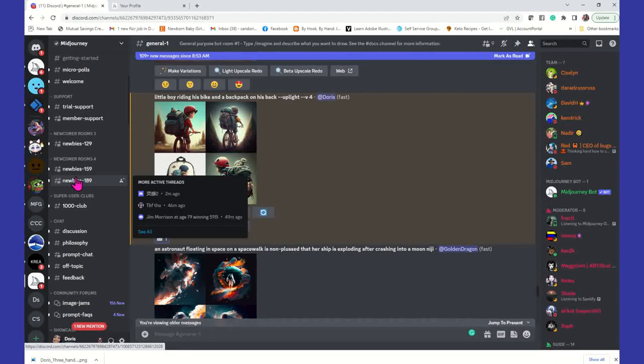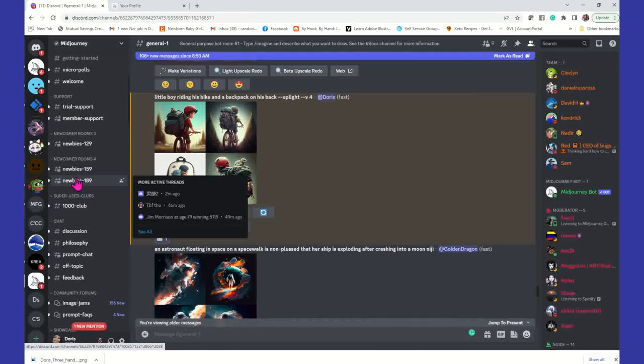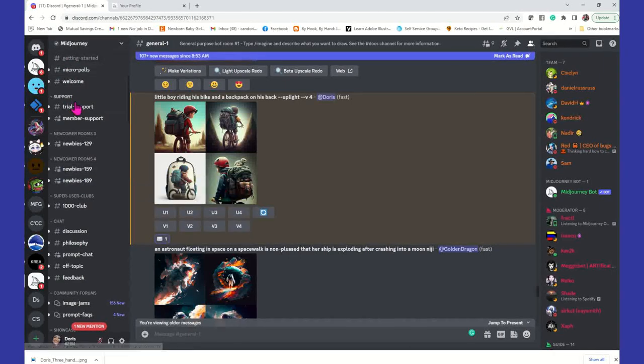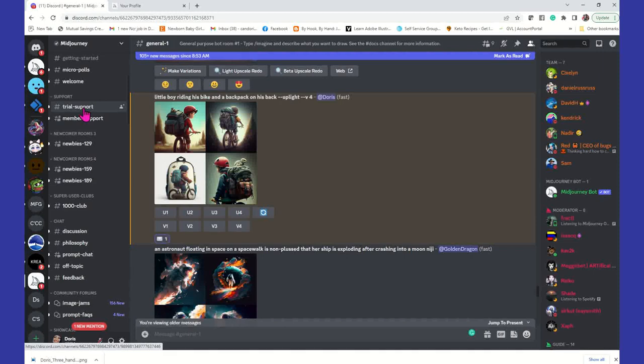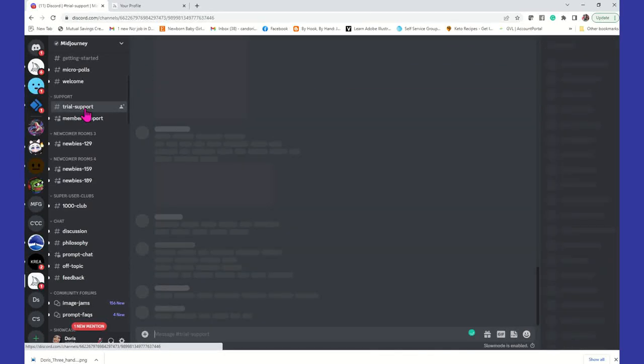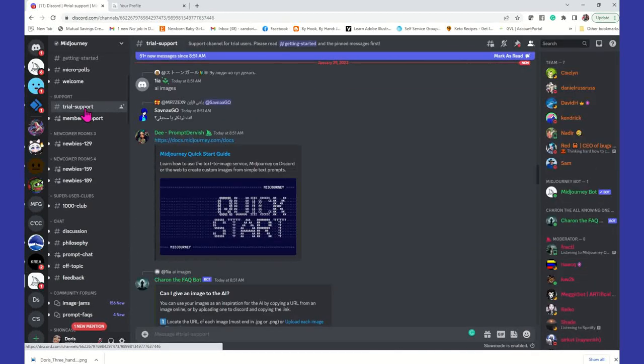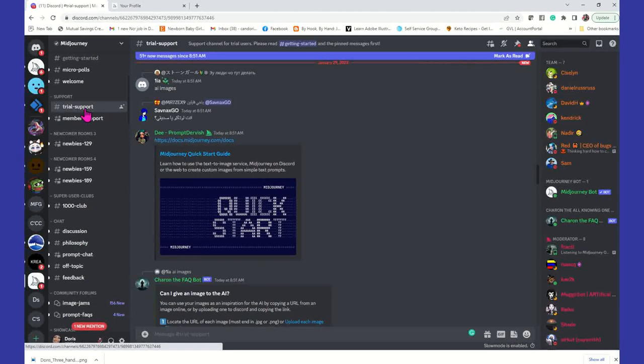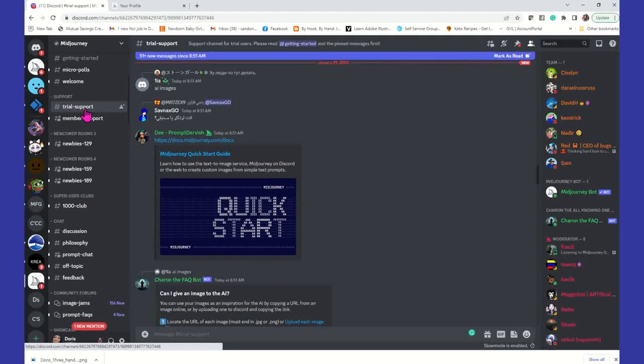And if you're ever having issues, guys, if you're using the free version of midjourney, you can always come to the trial support and click on trial support to get help. And they are pretty quick about responding from what I've seen so far.